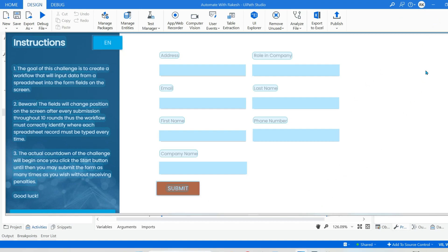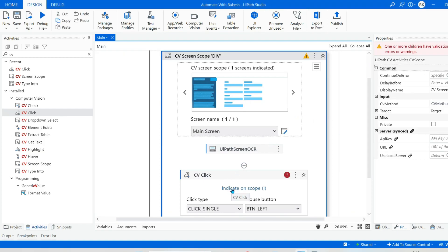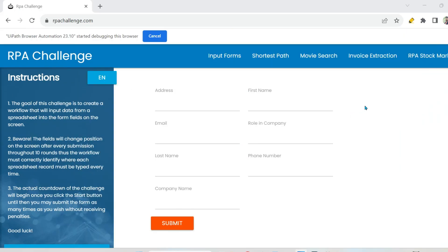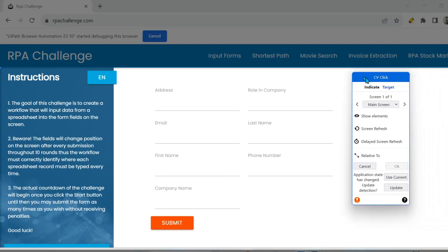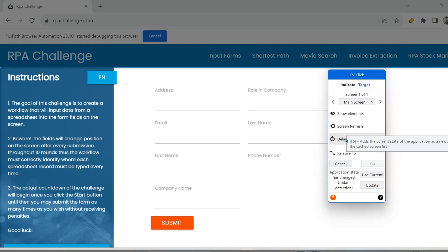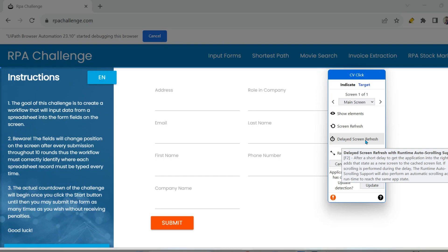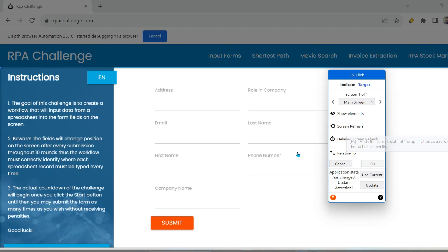Now, what is this delayed screen refresh? I'm going to hit on indicate on scope, and here, give it a few seconds — this window would come. In this window, there is an element called delayed screen refresh. If you read this rectangle box, it says: if you use this button, after a short delay it gets the application into the right state — meaning it will give you an option to scroll down. I am not able to scroll down currently, as it is only showing the specific element initially selected by the CV screen scope.